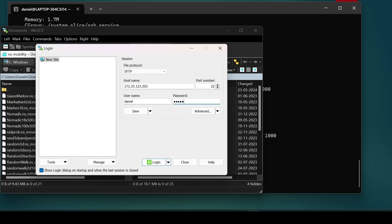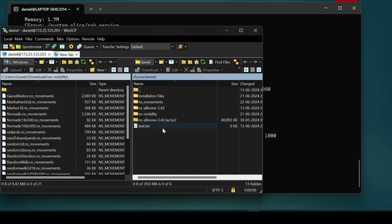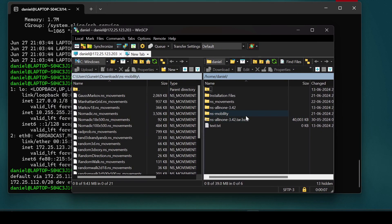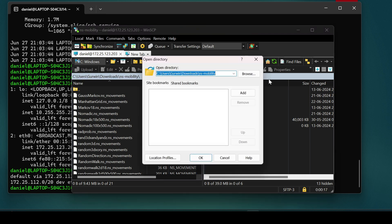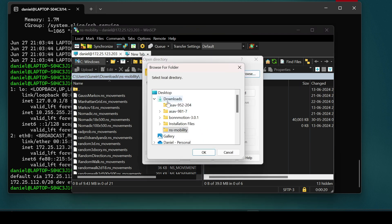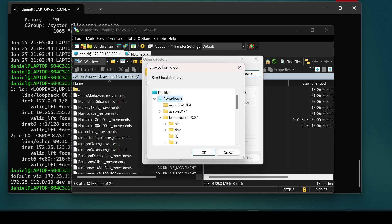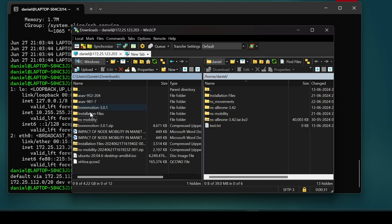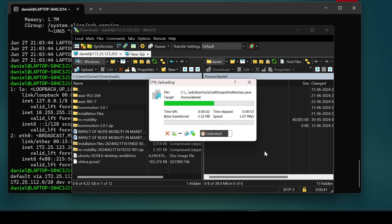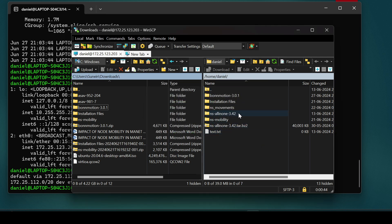Enter the username and password — these are the credentials you set up when installing WSL. Click Connect. You'll now see two directory structures: the Windows Subsystem for Linux directory on one side, and your Windows host machine on the other. Browse to your Downloads folder and click OK.